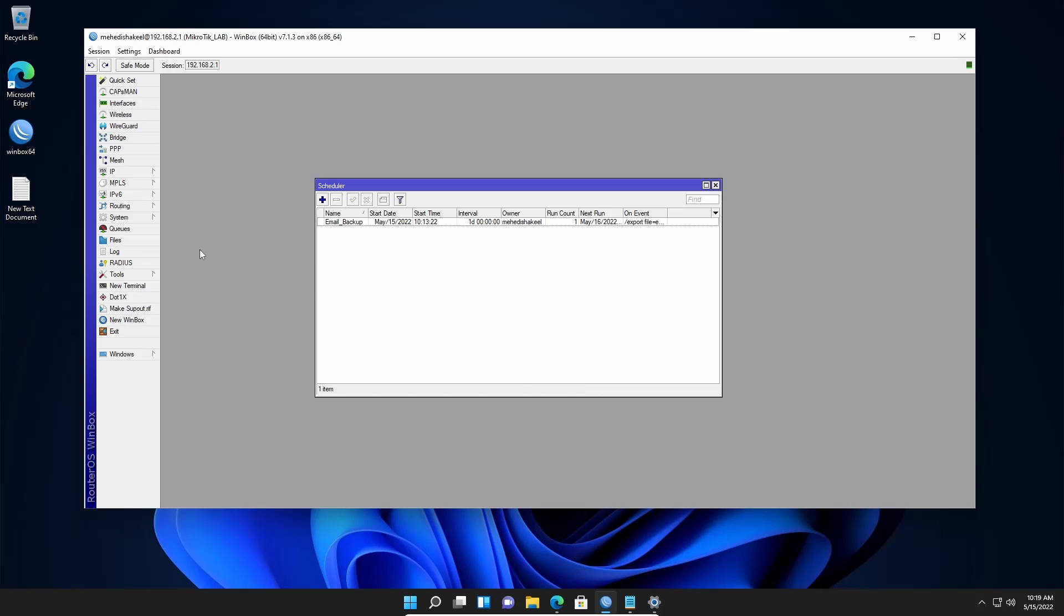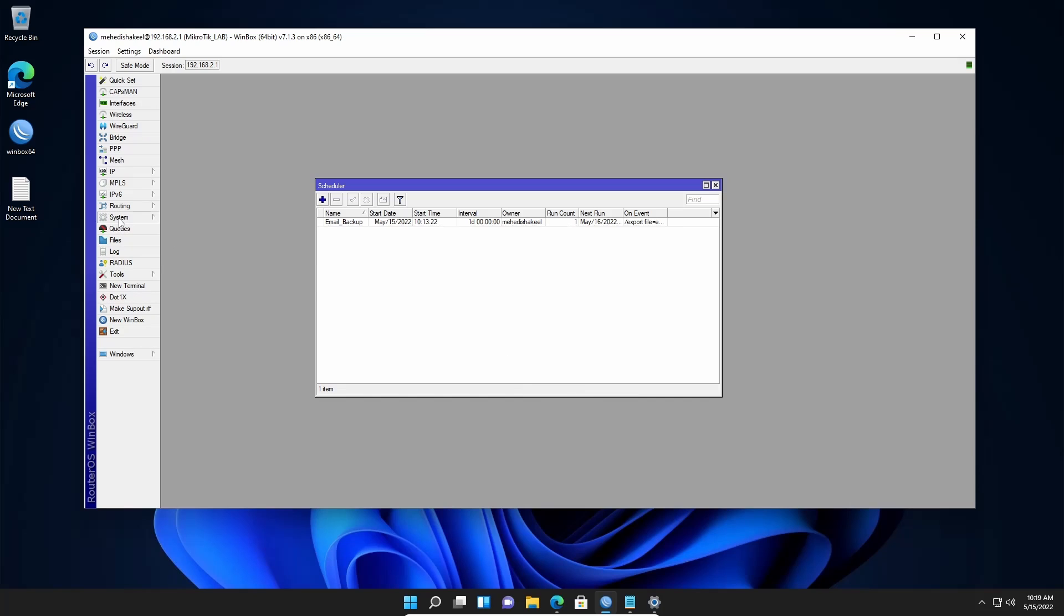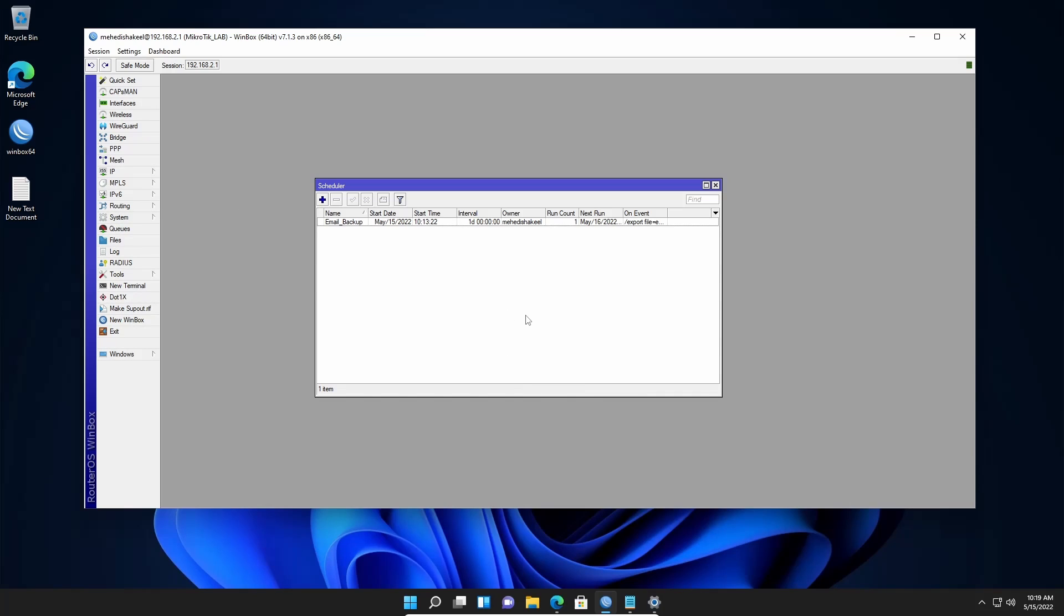So again, go to system and from here click on scheduler to open the scheduler tools. And here you can see I already have a scheduler to send the email backup which we set in our previous video.